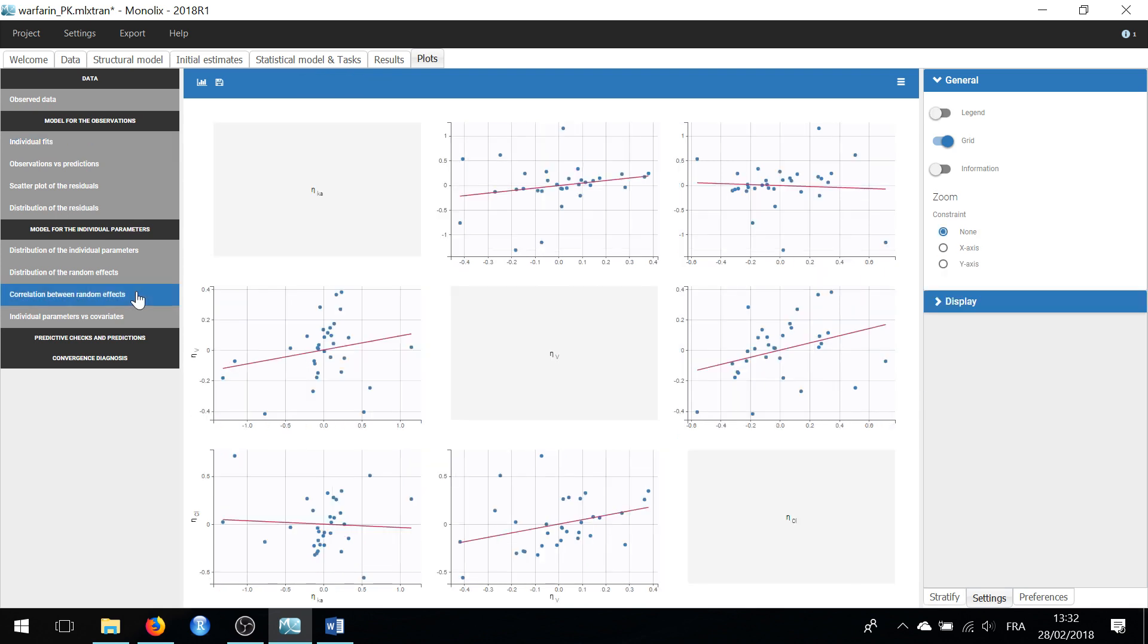Notice that highlighting dots can display shared information across different subplots, for example here on correlation plots between random effects. Explore all the plots to see even more applications of highlighting.